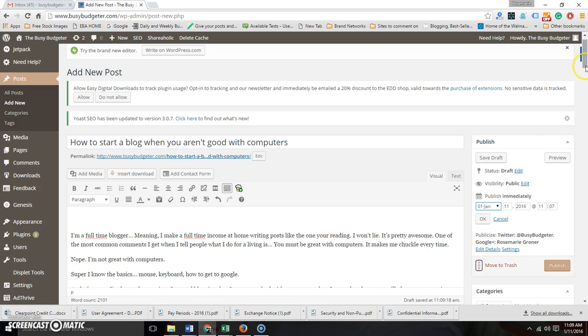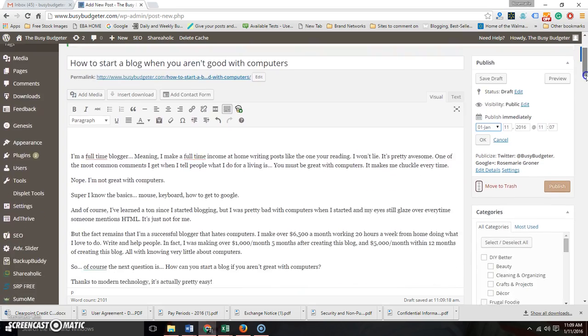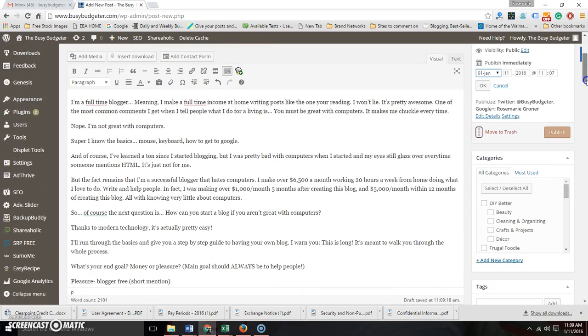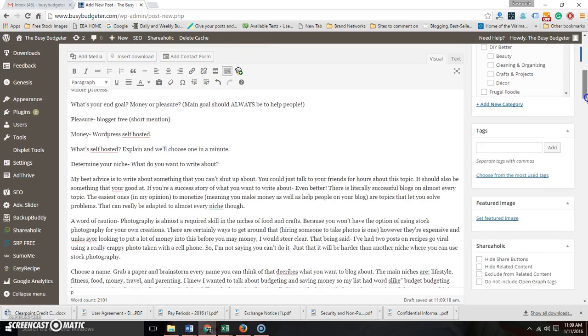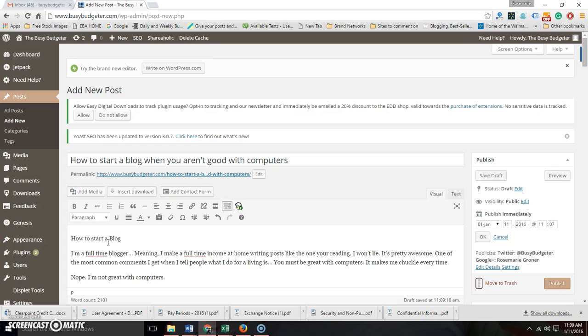The only other thing I wanted to tell you about is you can use section headings. So if I wanted to write 'How to start a blog,' let's pretend that I did that. If you want to make this a section heading, you click right here where it says Paragraph.